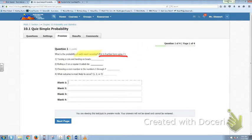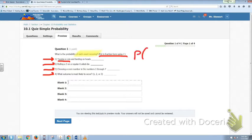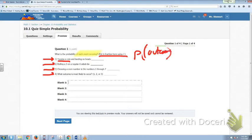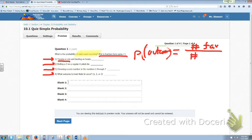So there are 4 different things that we need to consider the probability of. The probability of any outcome occurring is the number of favorable outcomes over the number of possible outcomes.